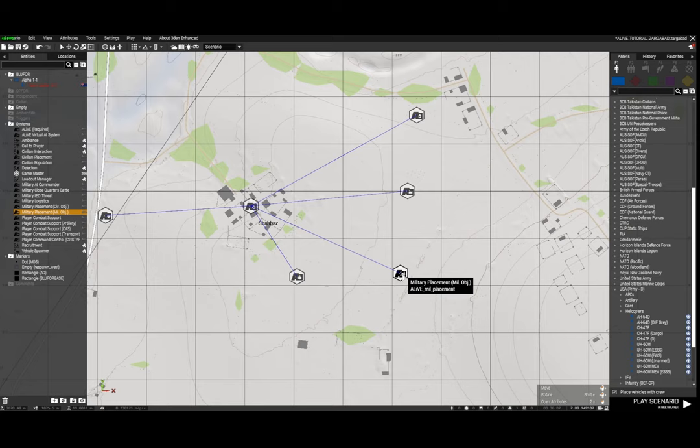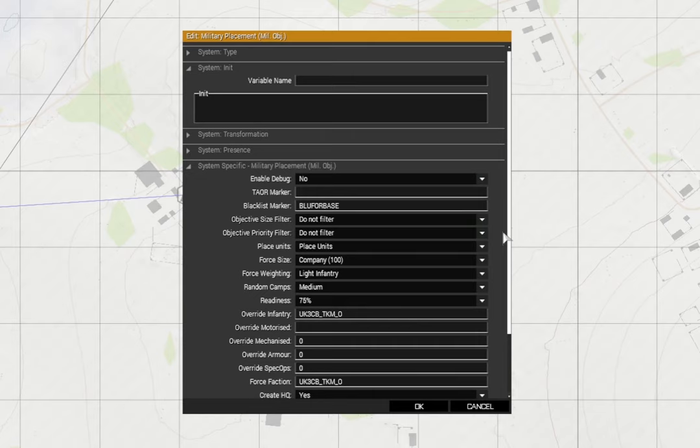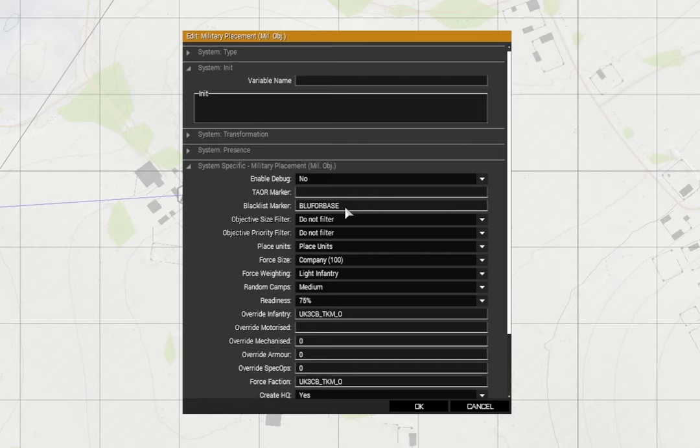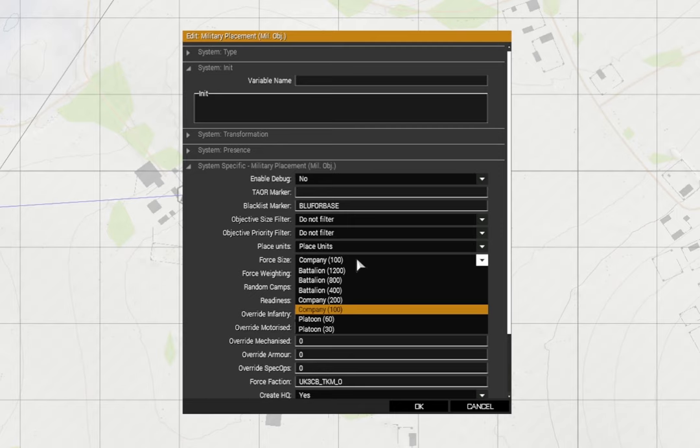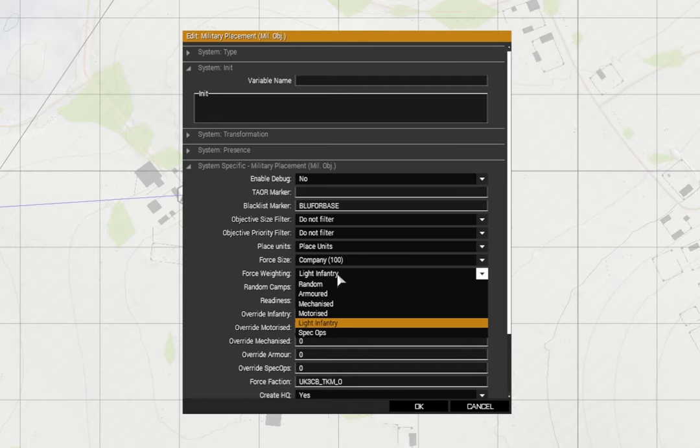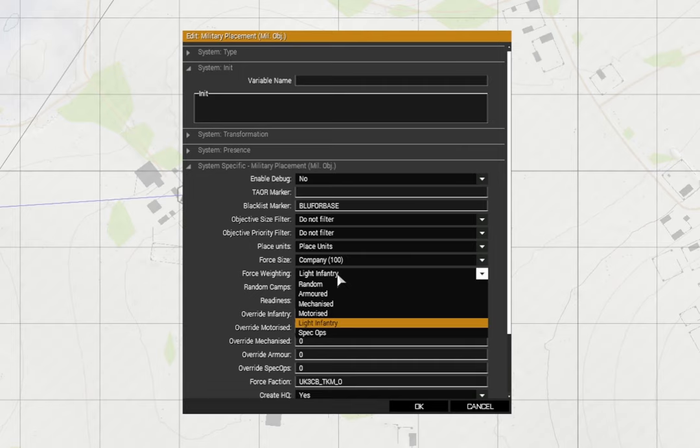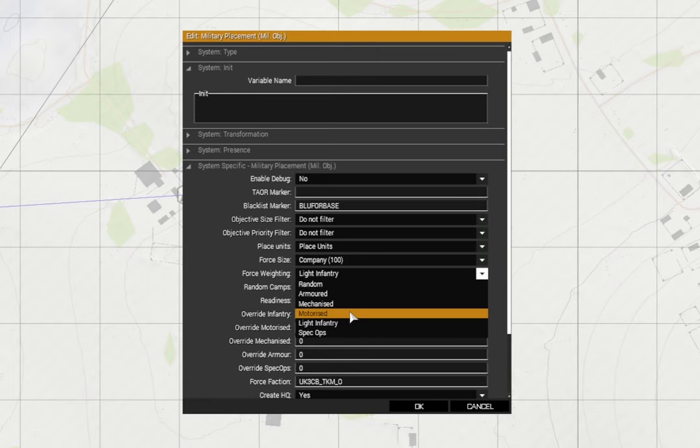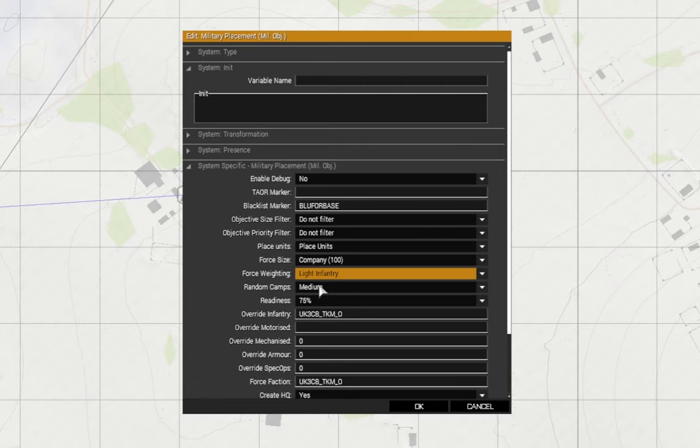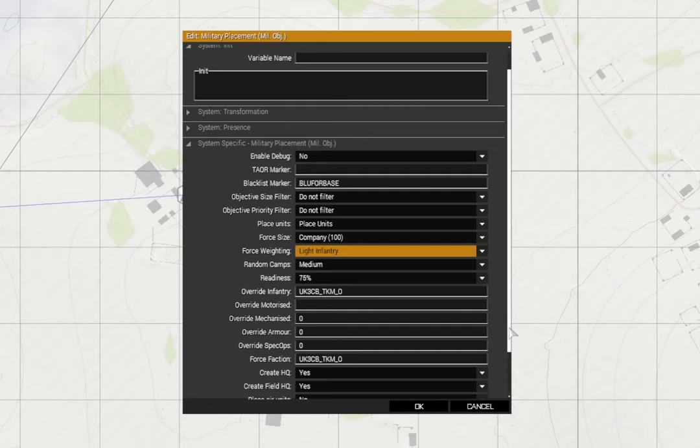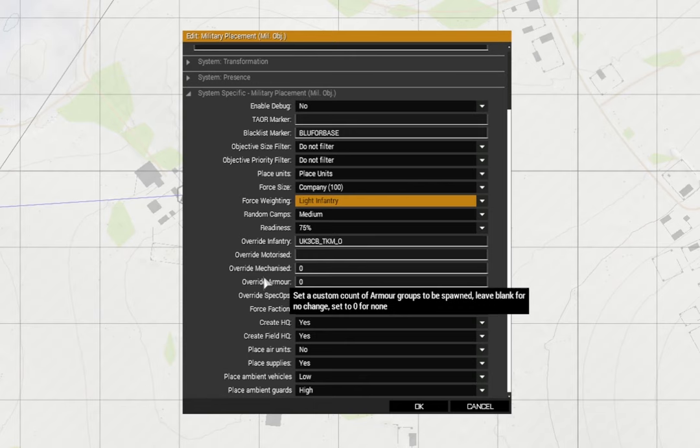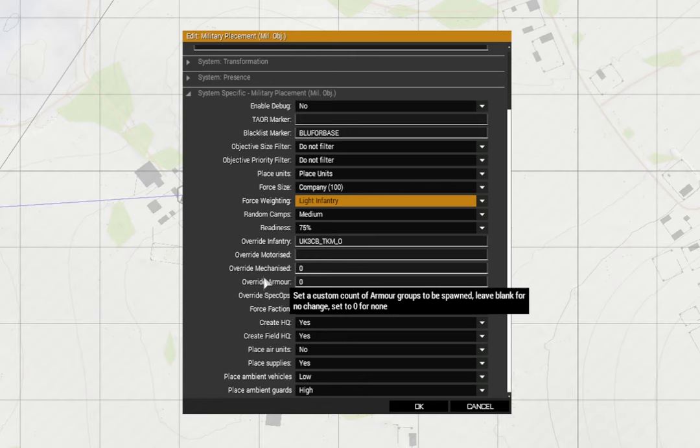Now I also have a military placement module. We have debug no, blacklist marker blue four base. Objective size and priority - don't filter, which means they'll appear anywhere and everywhere. Place units. The force size that you want to use as reinforcements I've set as 100. Force weighting I've set as light infantry - you can use random, armored, mechanized, motorized, light infantry or spec ops. I've just left it at light infantry. Random camps medium, readiness 75%. And the override infantry is the class name of the insurgents. Just leave these at zero.